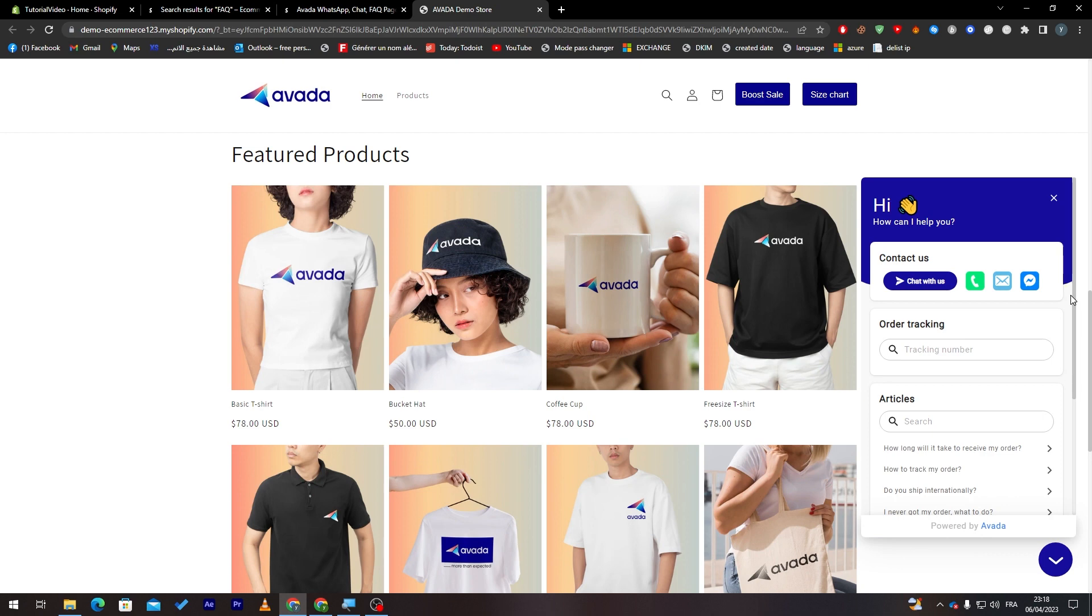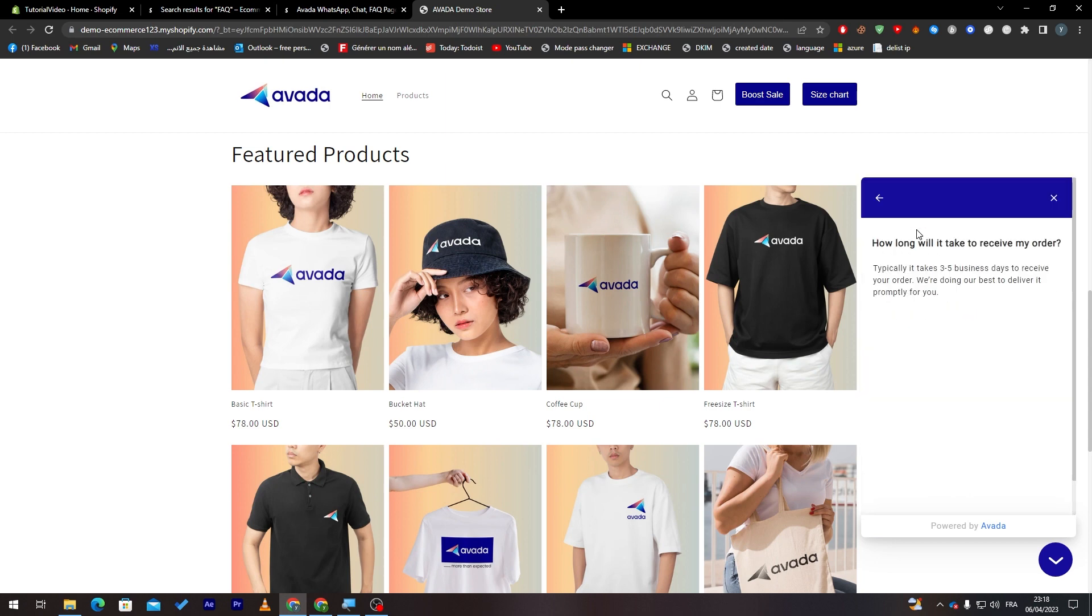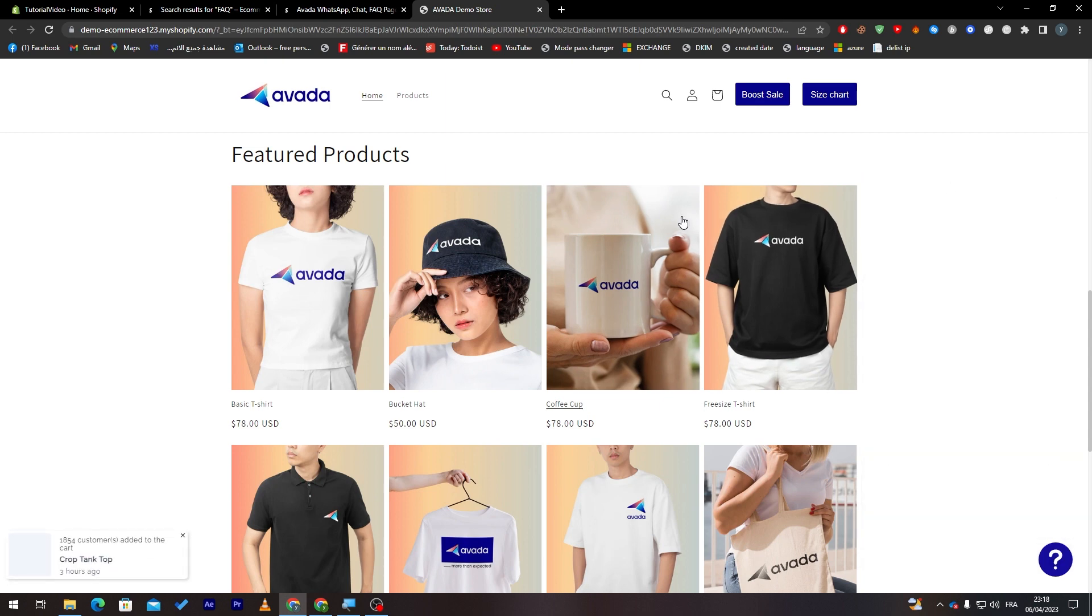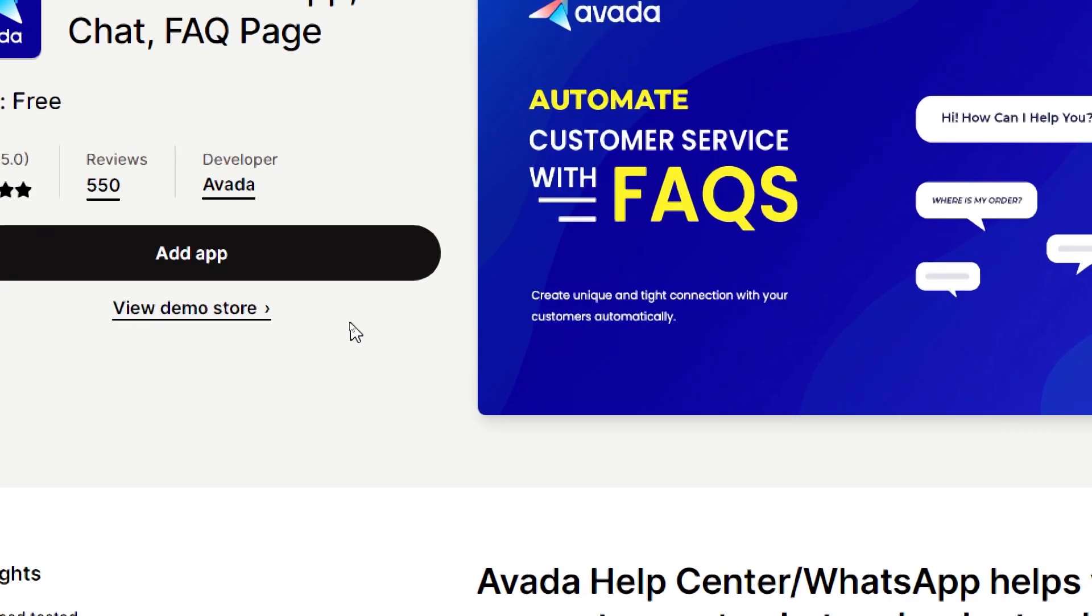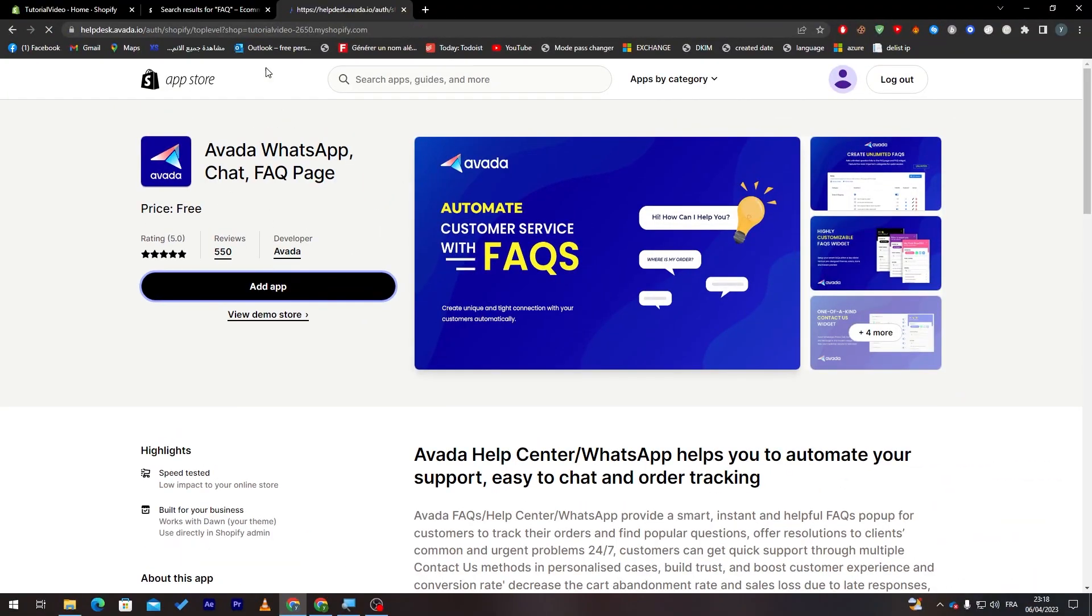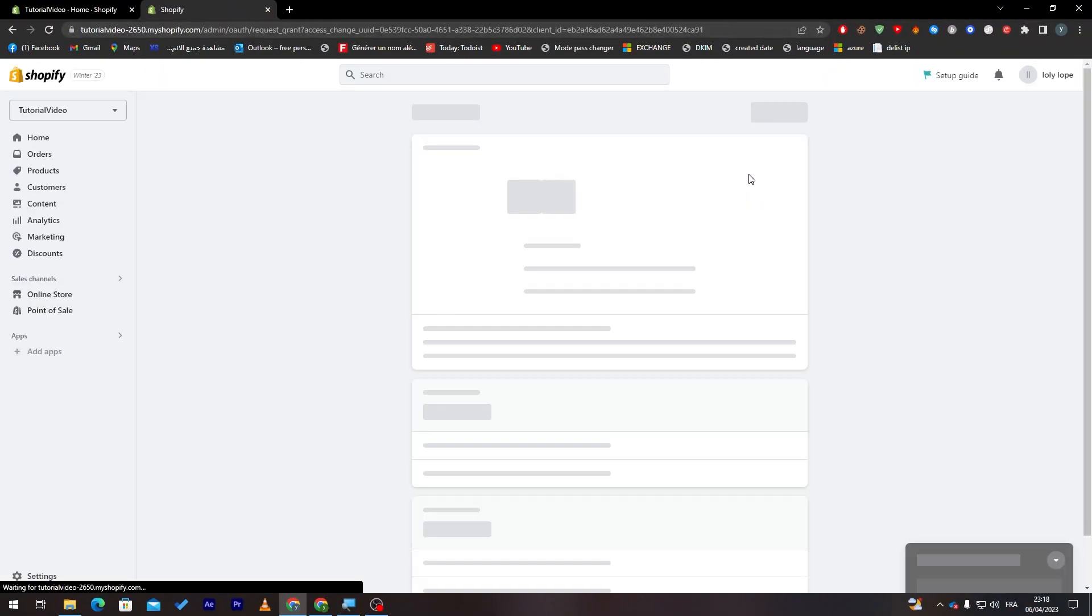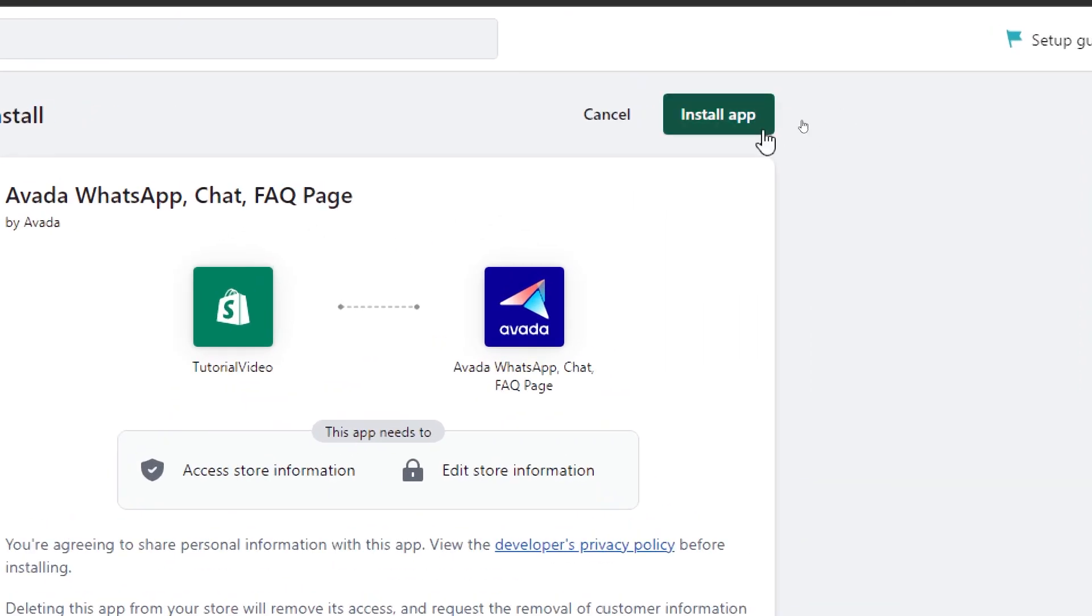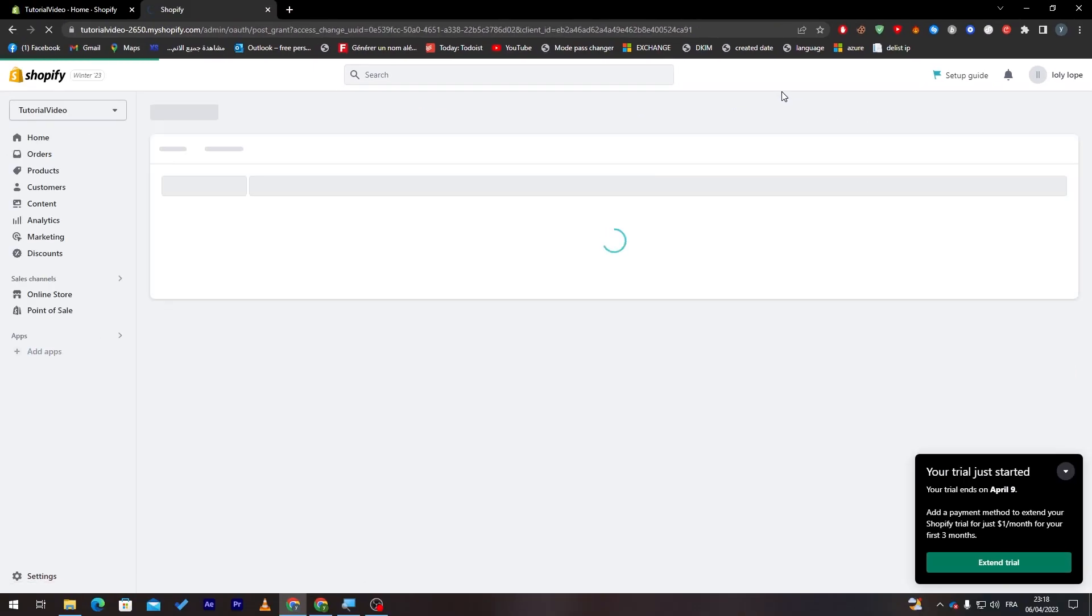So all you need to do is click on it and you will find all the questions that will be in your store over here. And if you clicked on it, you will find the answers to them. So how we can use that in our website, all you have to do is click on add app.